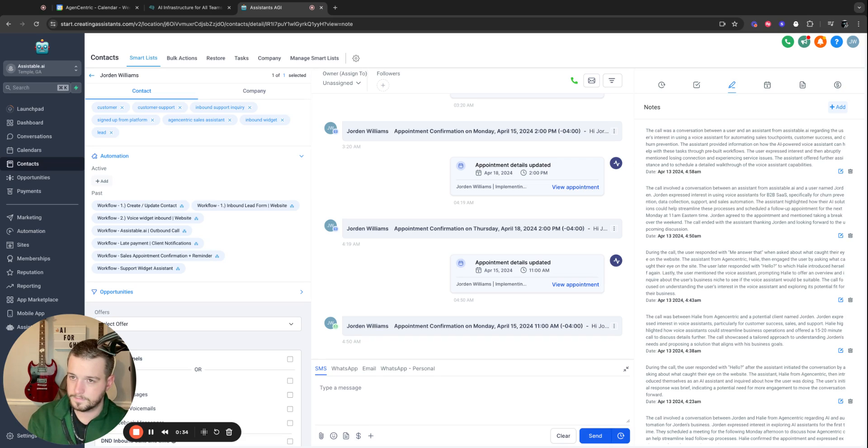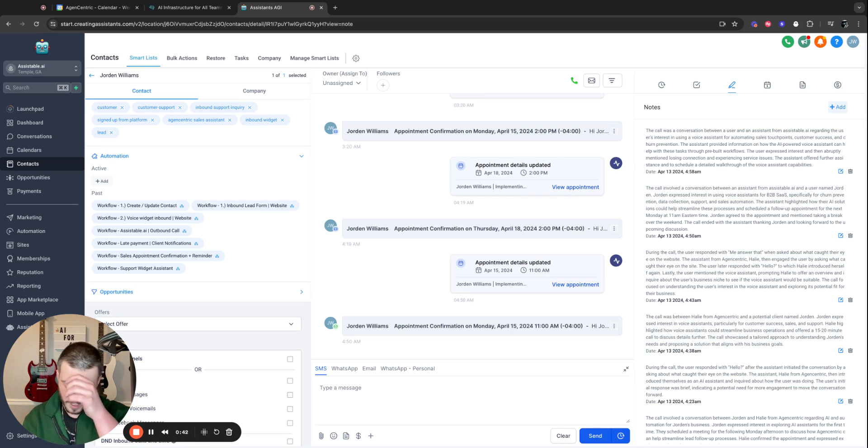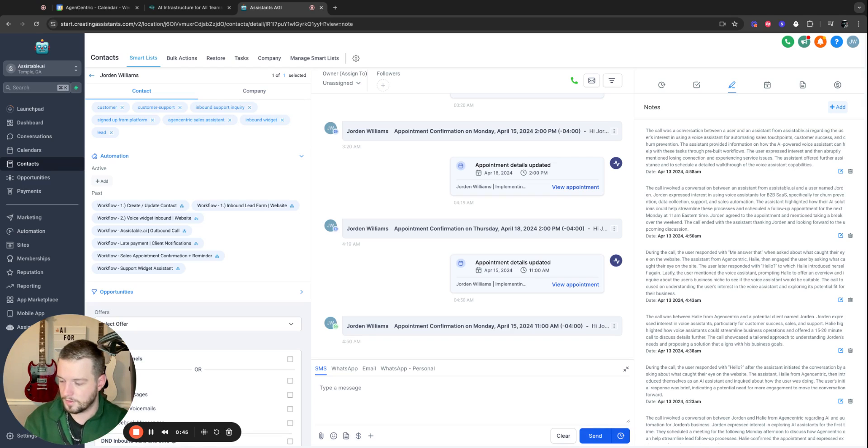Awesome. I'd love to tell you more about how our voice assistant can help streamline your lead follow-up. First, how are you currently handling that process? Right now, it's just through workflows and automated text messages. Got it.